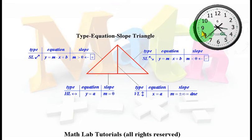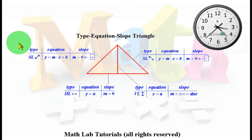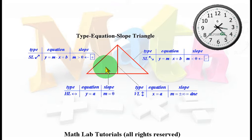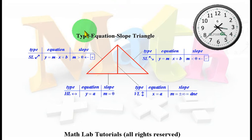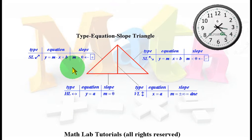So this type-equation-slope triangle serves as a good summary. You should refer to it often until you become so familiar with linear relations that you have it already ingrained in your mind and won't need it anymore. For the time being, I would encourage you to go back to this slide periodically to make sure that you understand what's going on.